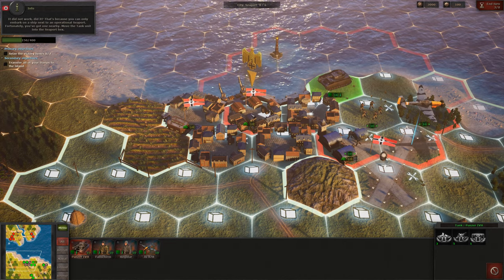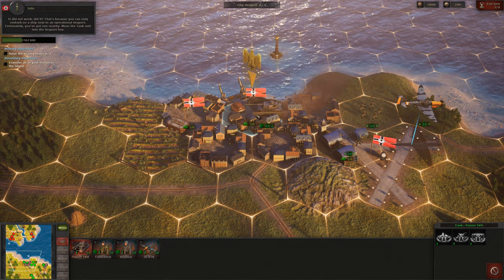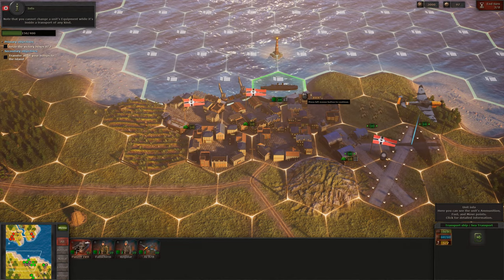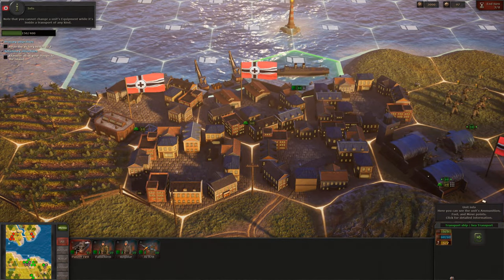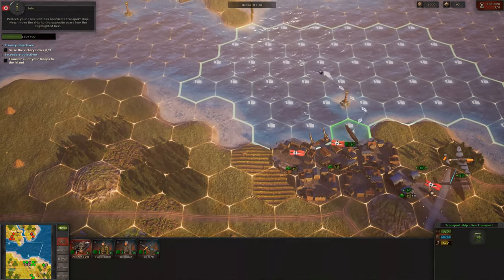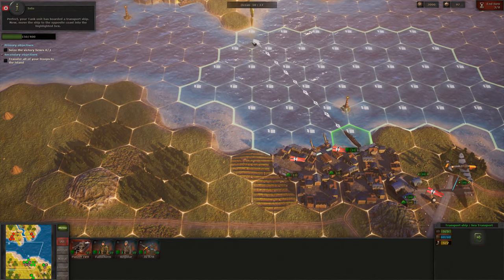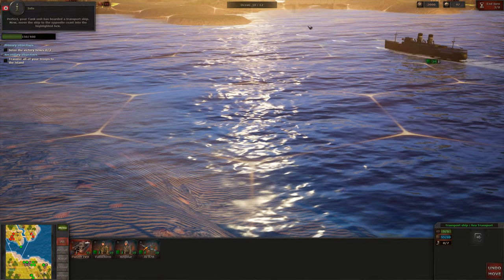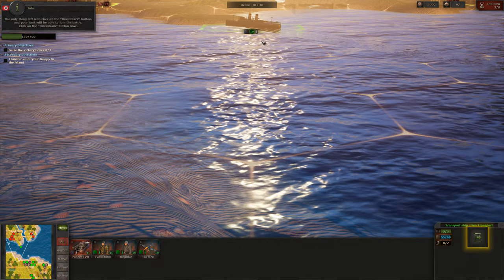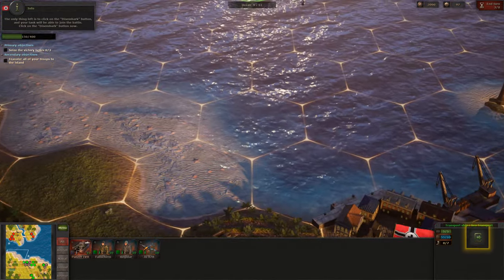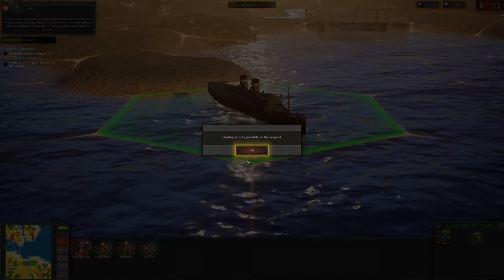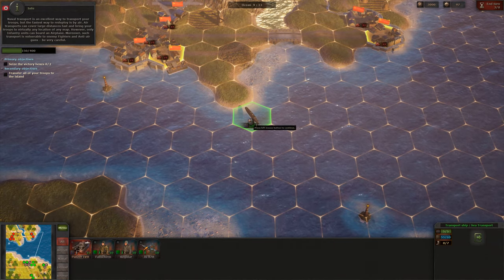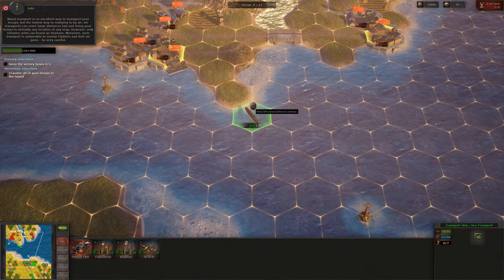Move the tank unit into the seaport hex and click on the Embarkation button. Note that you cannot change a unit's equipment while it's inside a transport of any kind. Your tank unit has boarded a transport ship. Now move the ship to the opposite coast into the highlighted hex. The only thing left is to click on the Disembark button and your tank will be able to join the battle. It seems we forgot to mention that all heavy vehicles can only be unloaded at a seaport. Naval transport is an excellent way to transport your troops, but the fastest way to redeploy is by air.